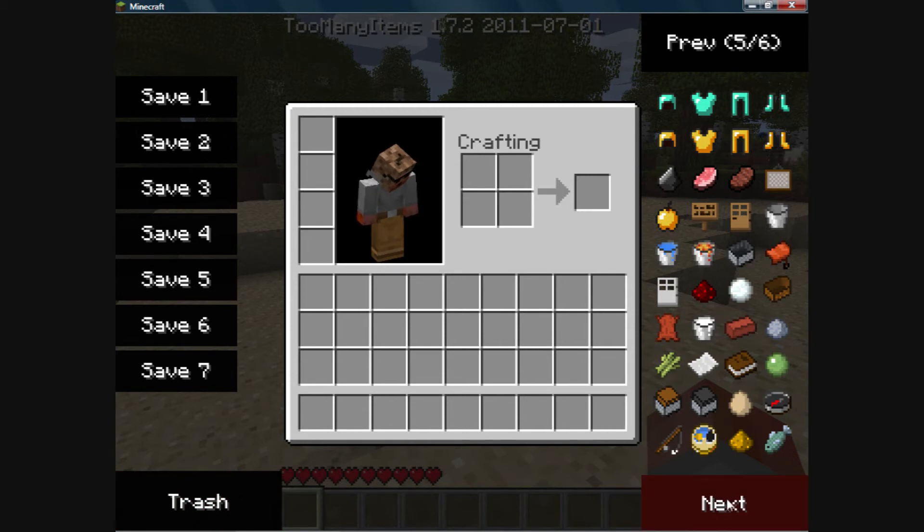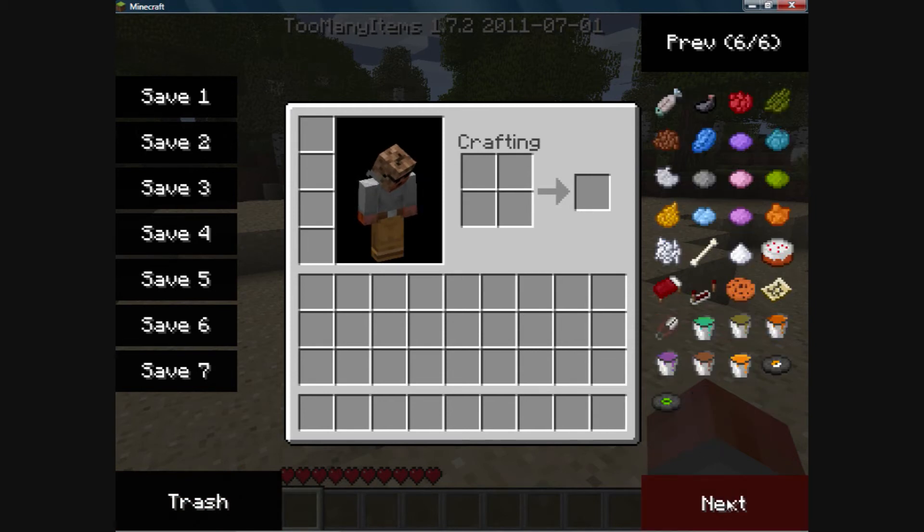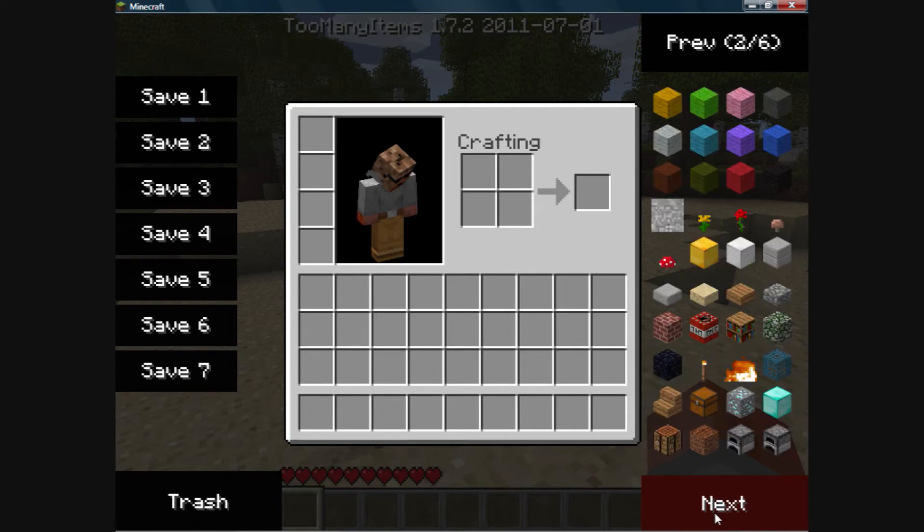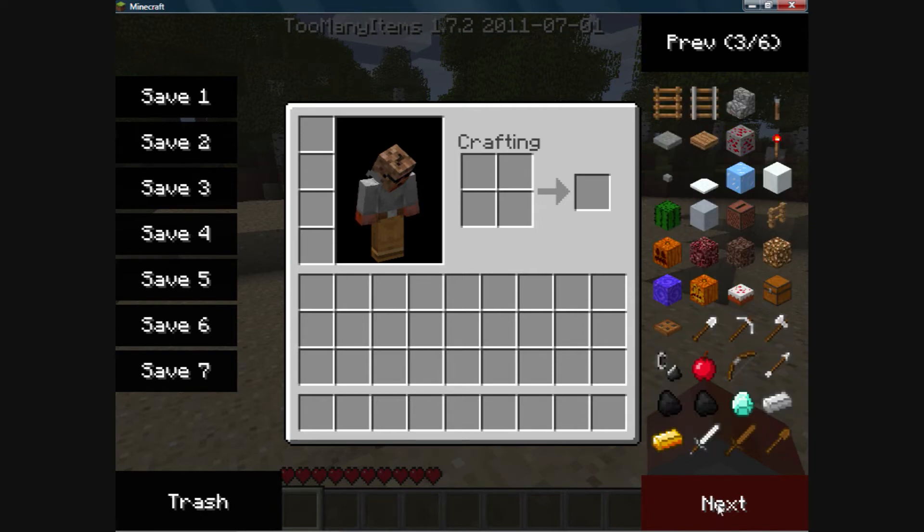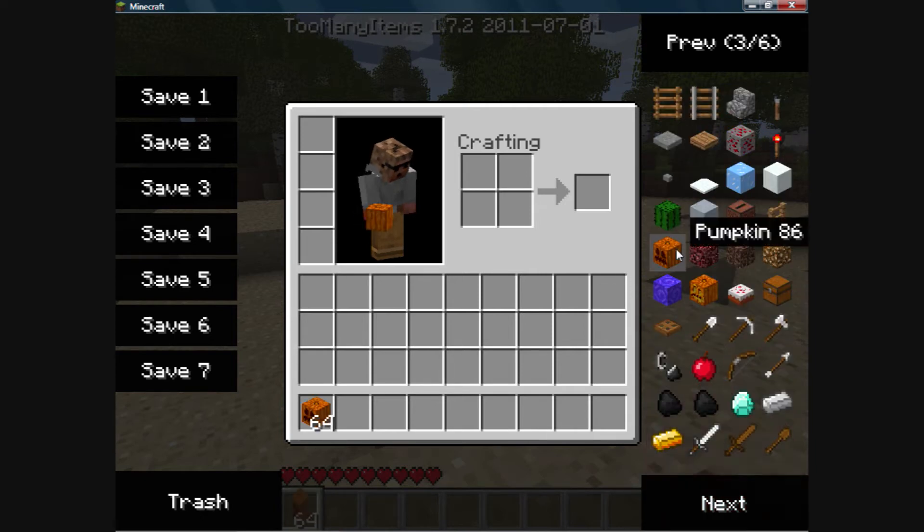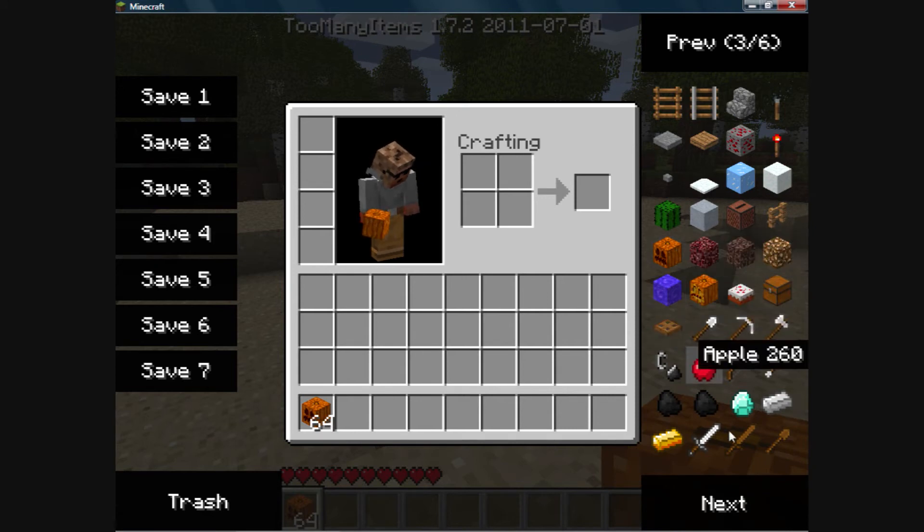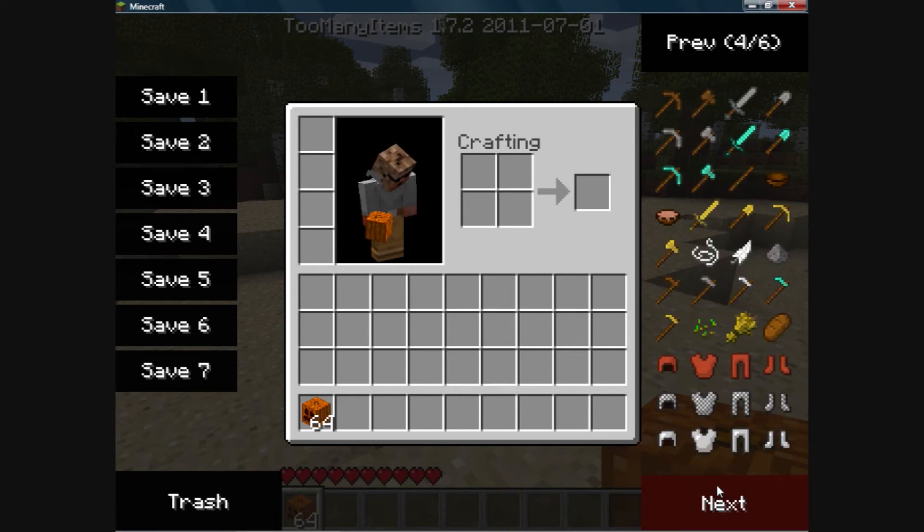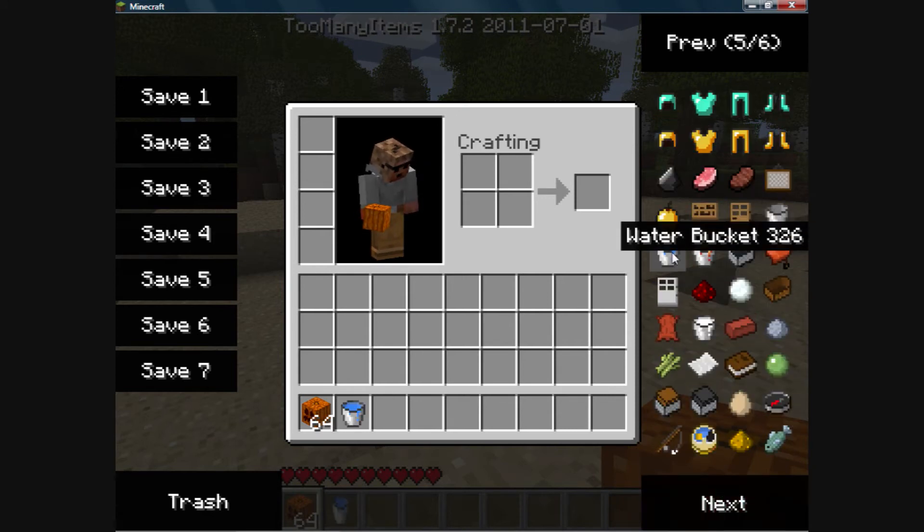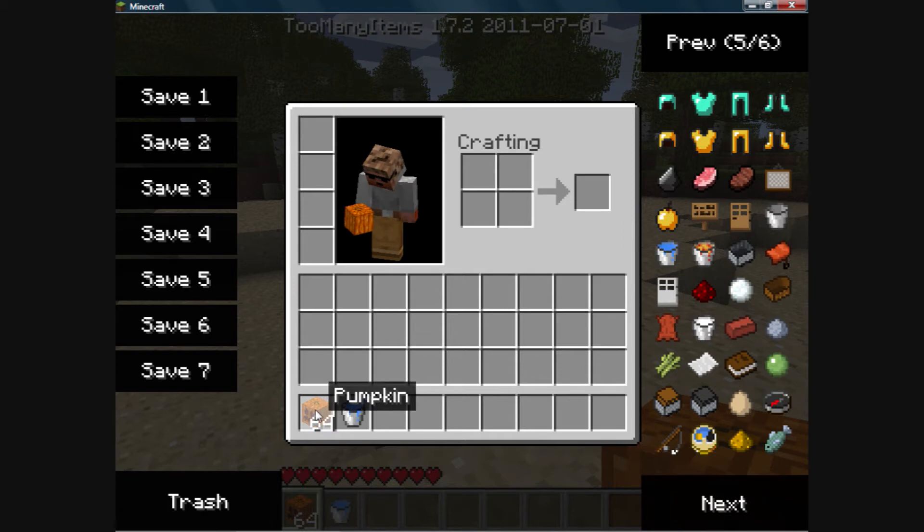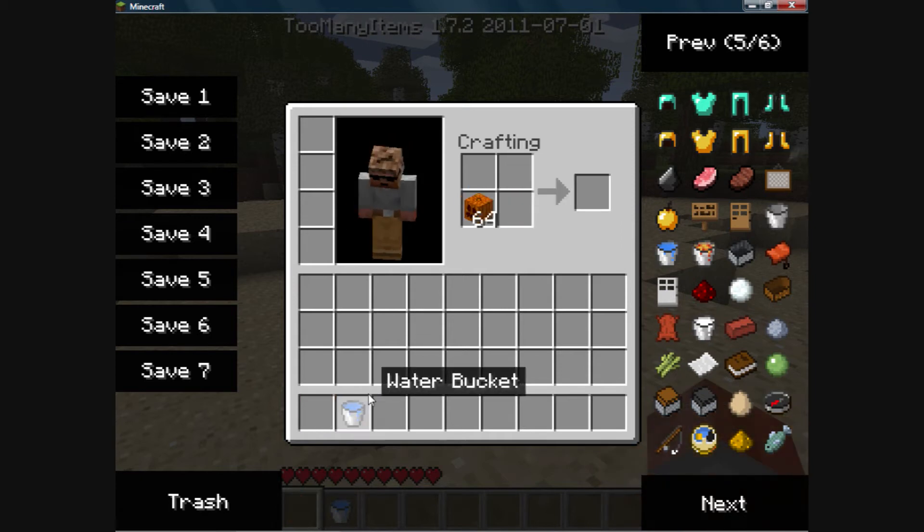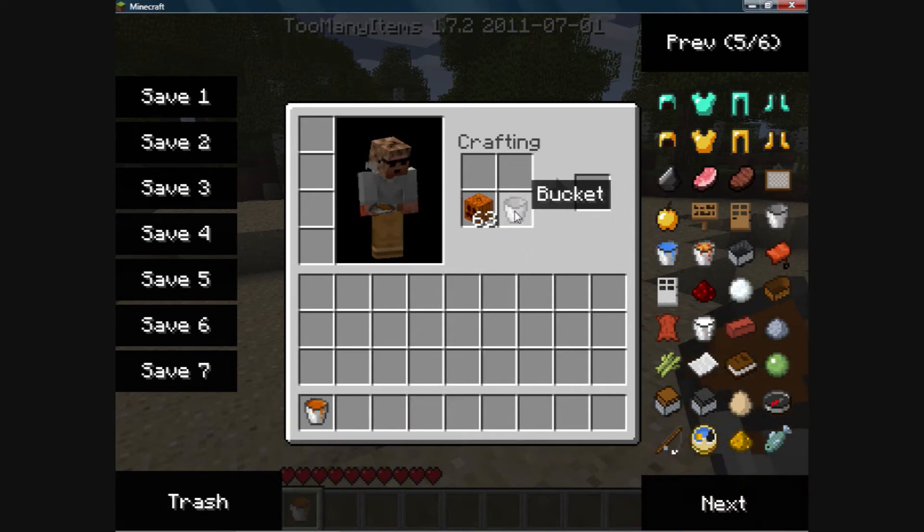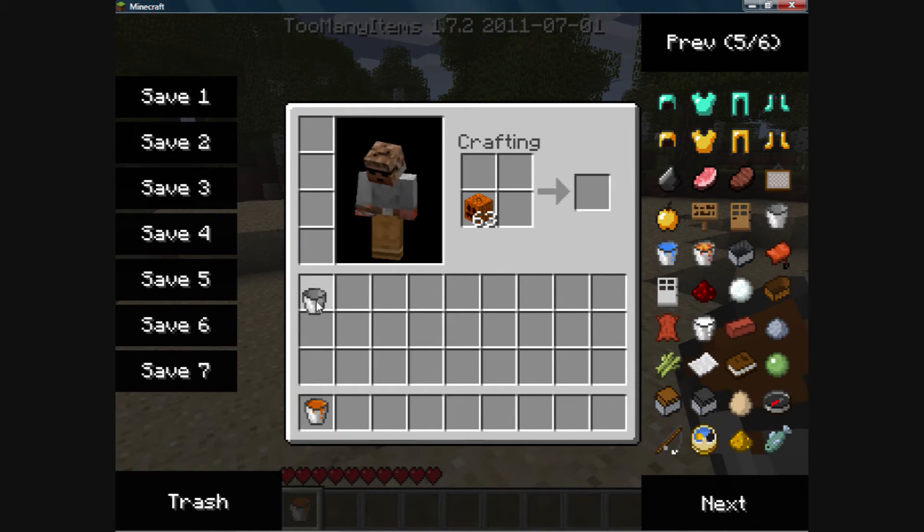Alright, the next one's pumpkin water. Slightly more appetizing, but equally unnerving. First, you'll have to get a pumpkin. Not a jack-o-lantern, just a pumpkin. And then a bucket of water. This gives you the bucket back, unlike the cactus water, so I'd be careful.